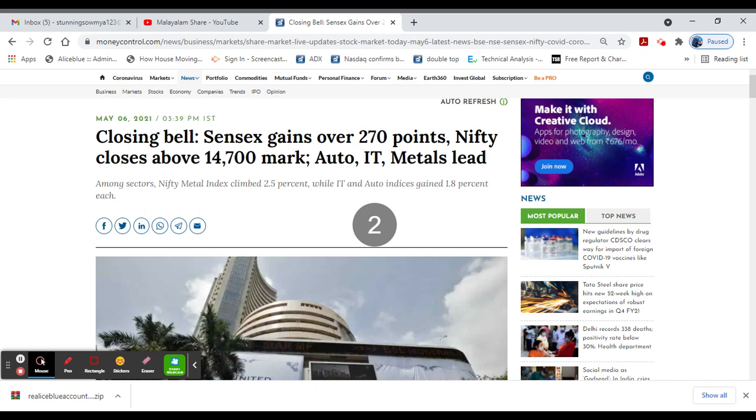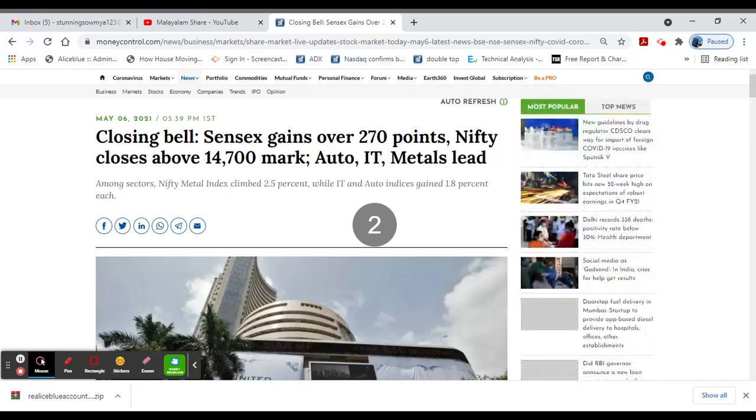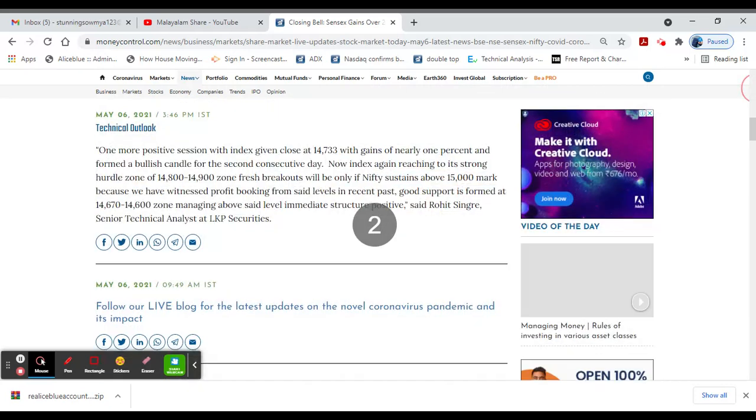Good evening. In this video, we have very important stock market news. Sensex gained 270 points. Nifty is at 14,730. Nifty Metal Index gained 2.5 percent. Auto Index gained 1.8 percent.